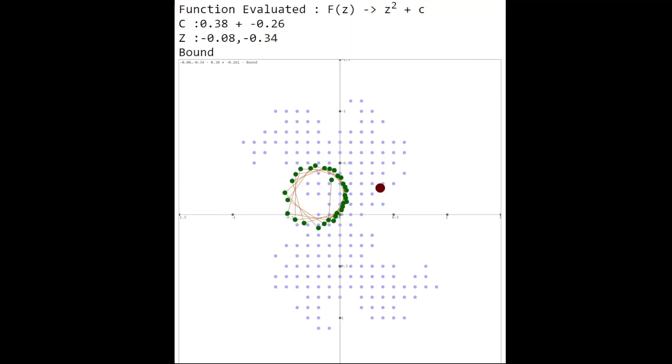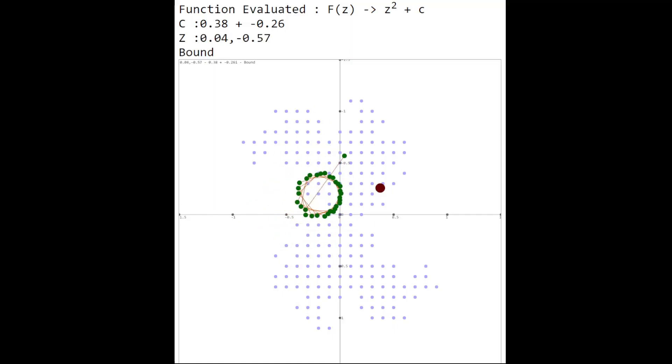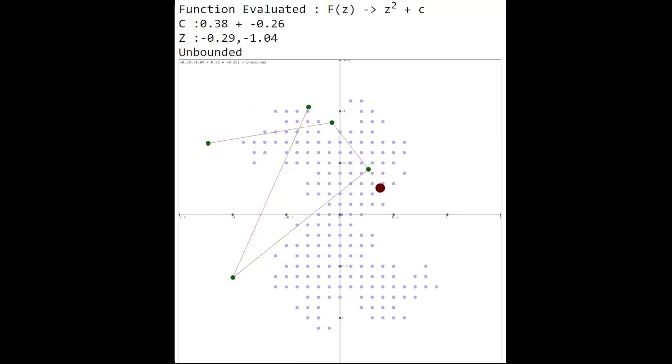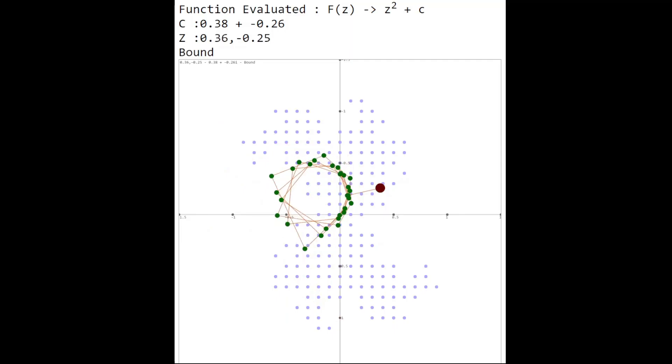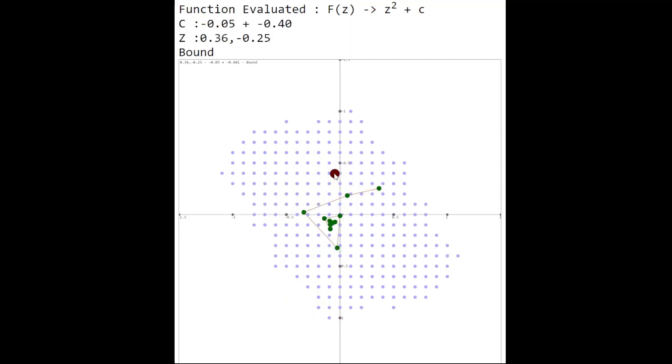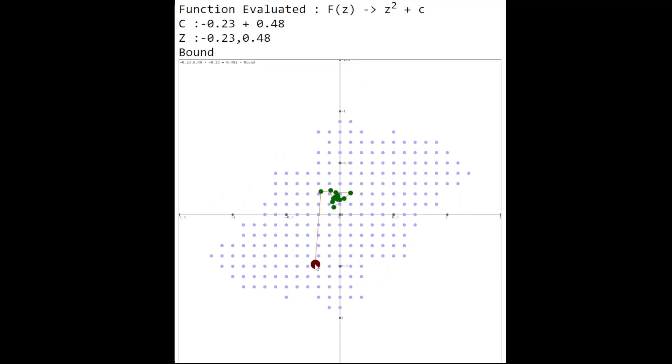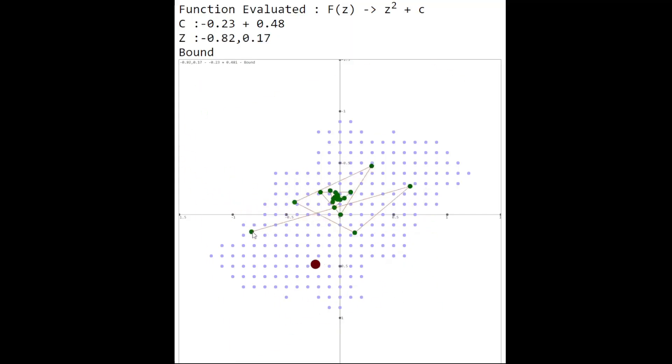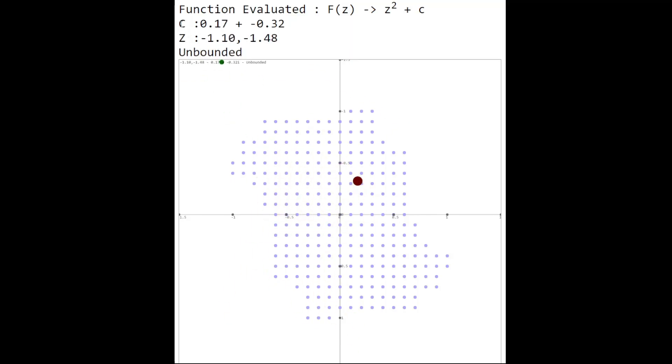Now what if I was to put a blue dot on every single point on this graph where the equation remains bounded? That's what will give you these weird shapes. These are shapes of the Julia set. Now I can move c around and you can see different shapes are formed. In this case, c is wherever I drag this red dot around and z is wherever my mouse is. But what if z and c are the same? That will give you the Mandelbrot set.